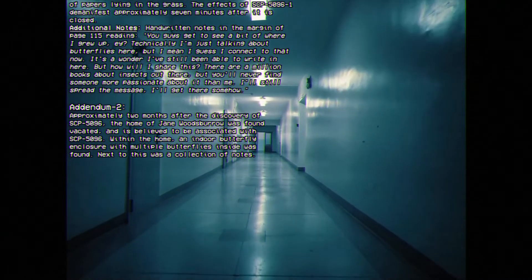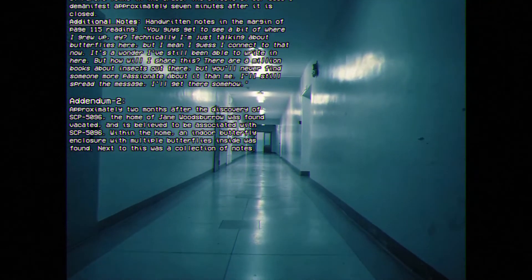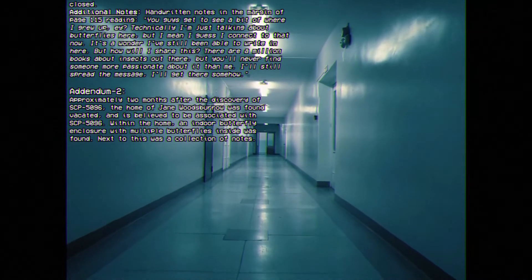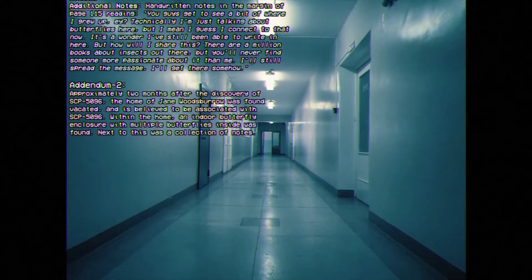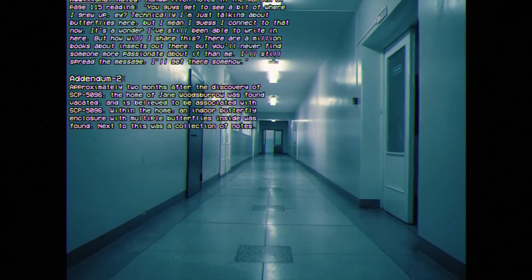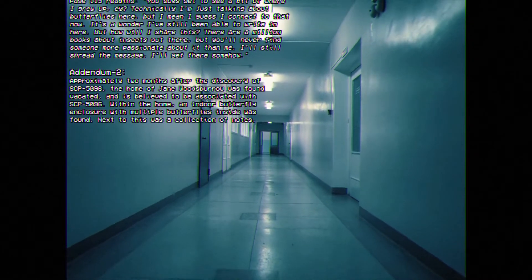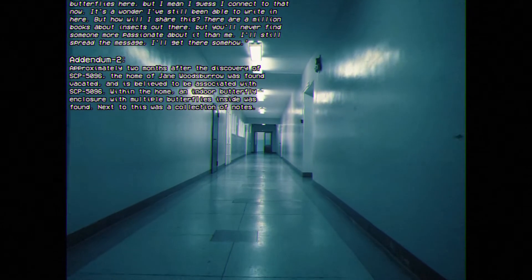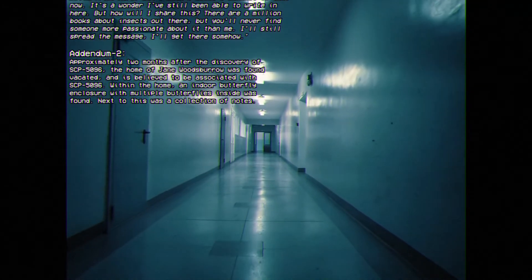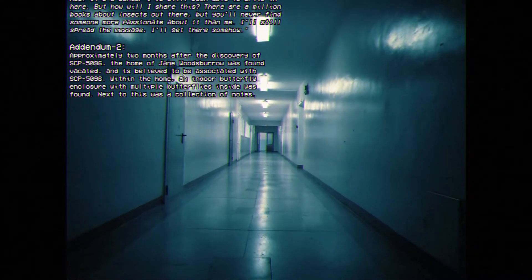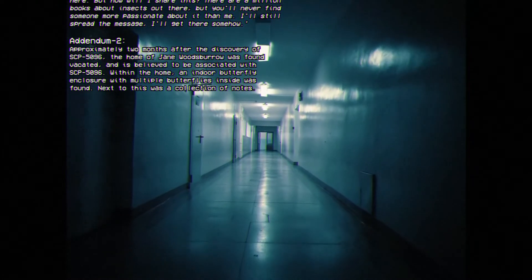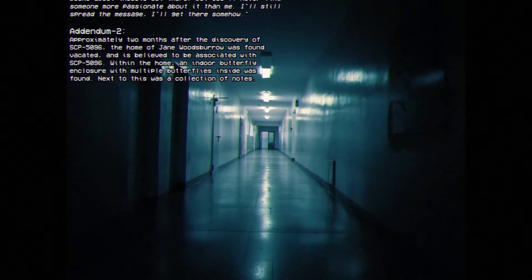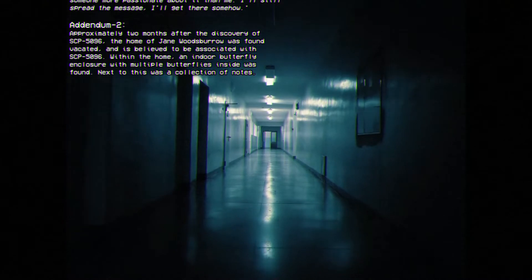Additional Notes: Handwritten notes on the margin of page 115 reading, You guys get to see a bit of where I grew up, eh? Technically, I'm just talking about butterflies here, but I mean, I guess I can connect to that now. It's a wonder I've still been able to write in here. But how will I share this? There are a million books about insects out there, but you'll never find someone more passionate about it than me. I'll still spread the message. I'll get there somehow.